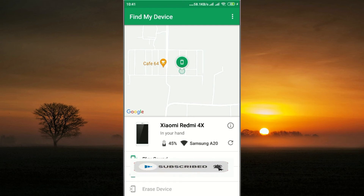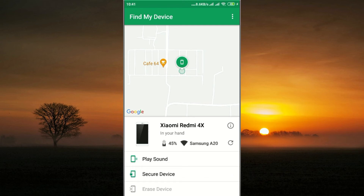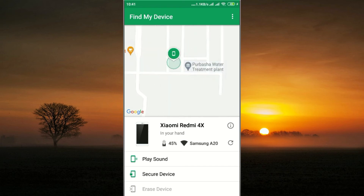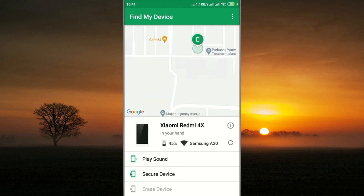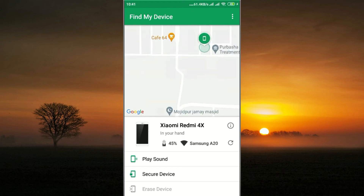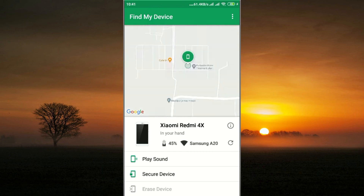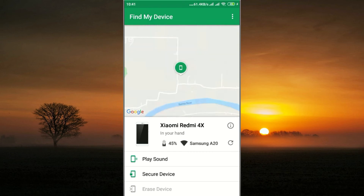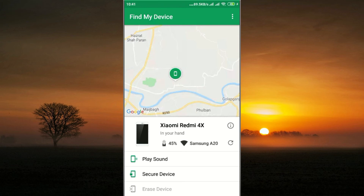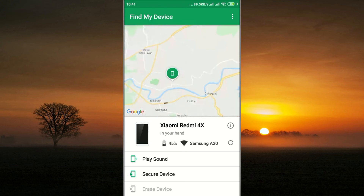If you click on 'Play Sound', the device will play a sound. You can find your phone with this simple system — click Play Sound and the phone starts sounding.